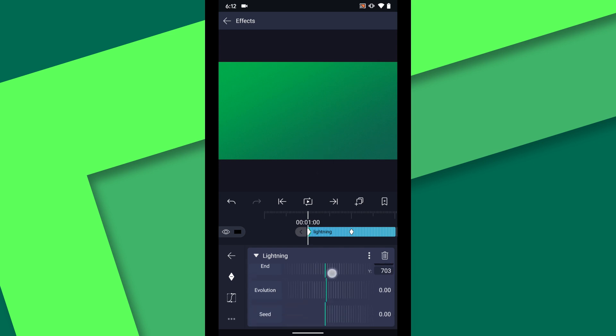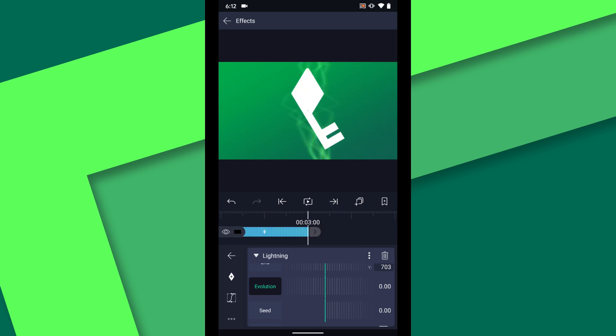Now we can animate the evolution property on the effect. Select a keyframe for evolution at the beginning of the layer then jump to the end and increase the evolution to one.